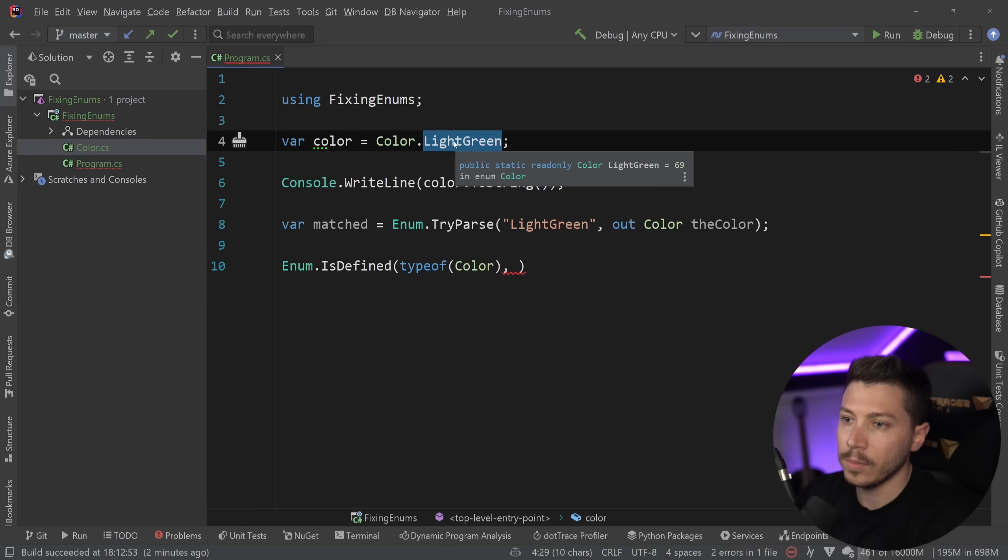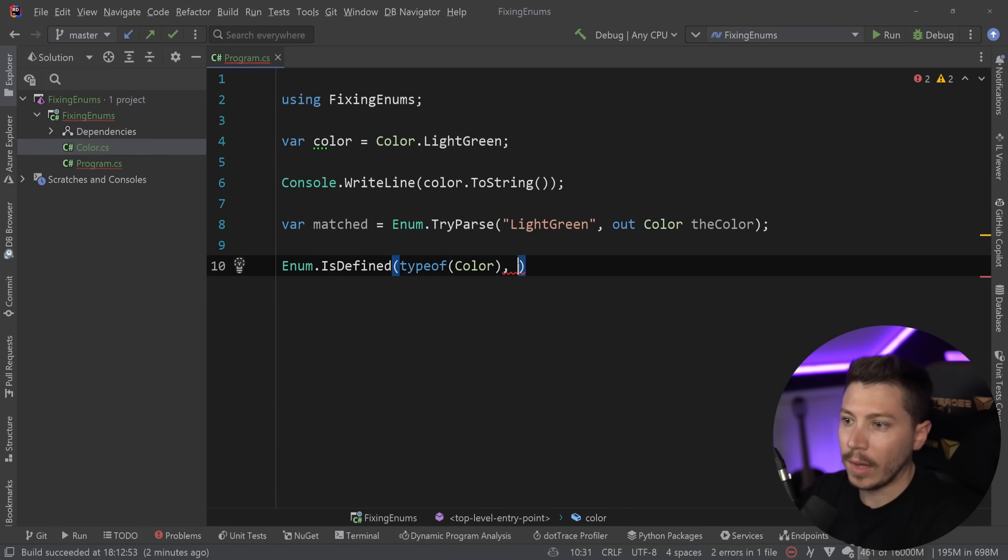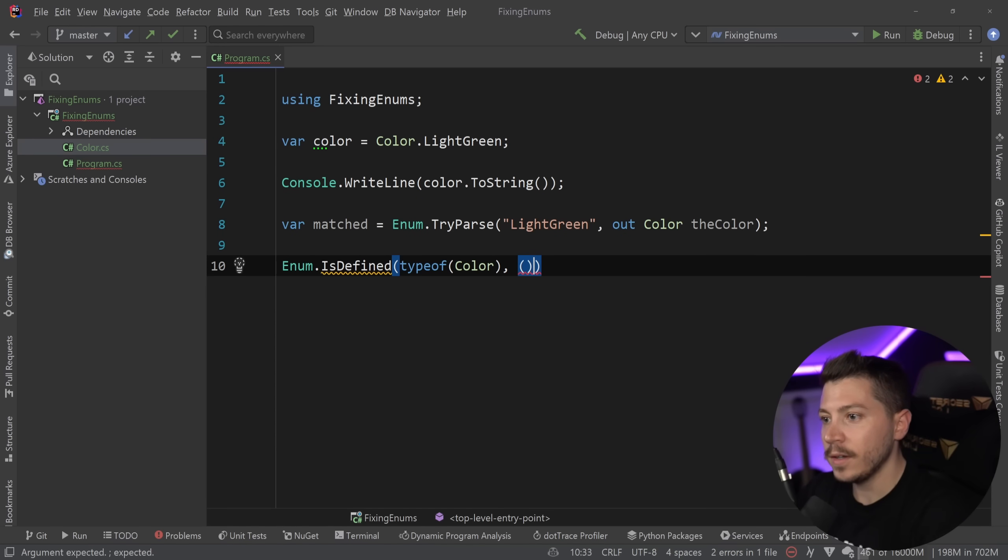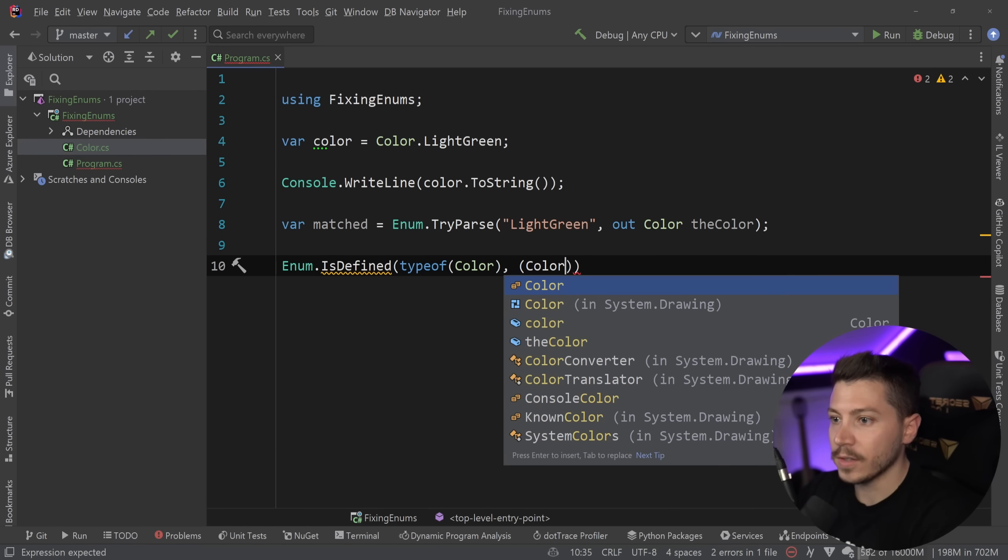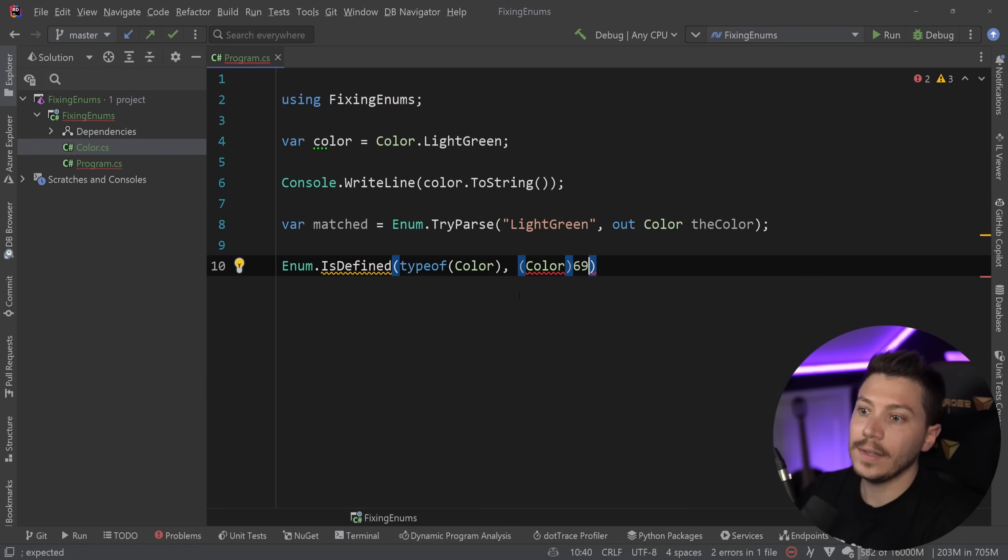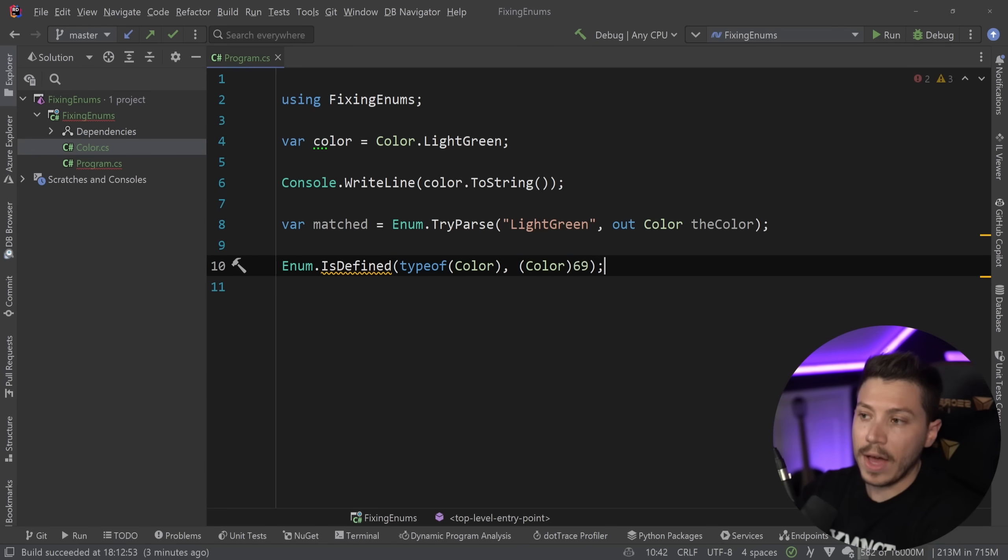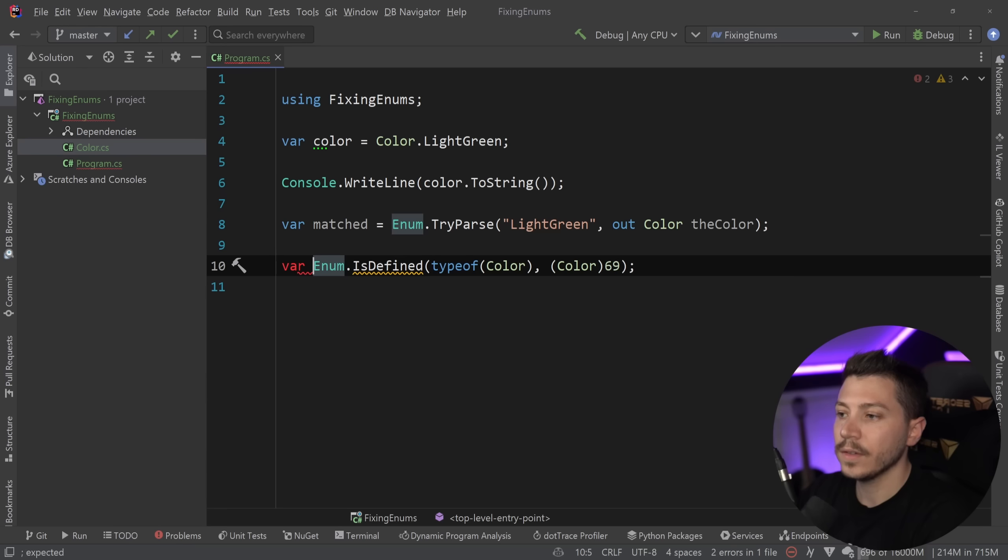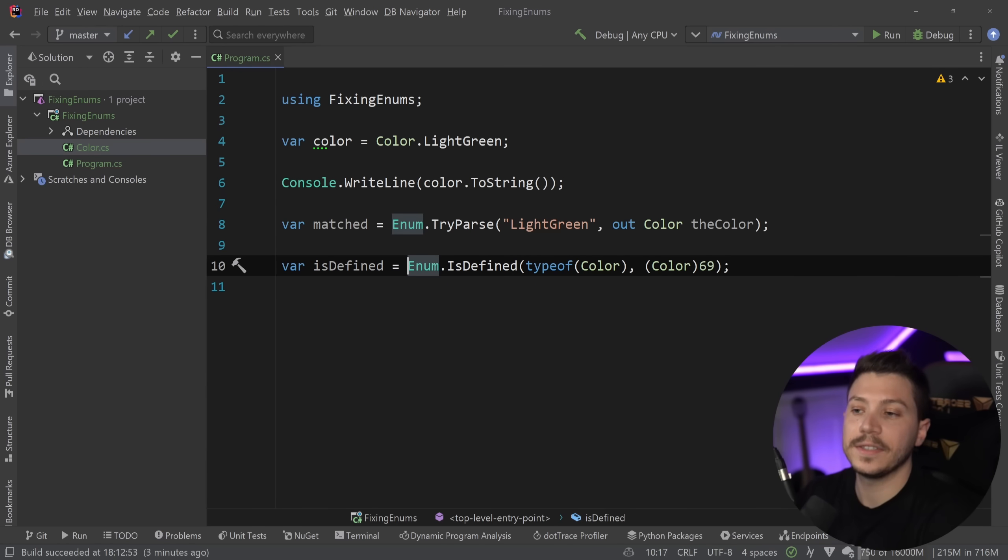Now, in this case, light green happens to be this one. So I'm just going to say this. And if that is part of the enum, it's going to return whether it is defined in that enum or not.